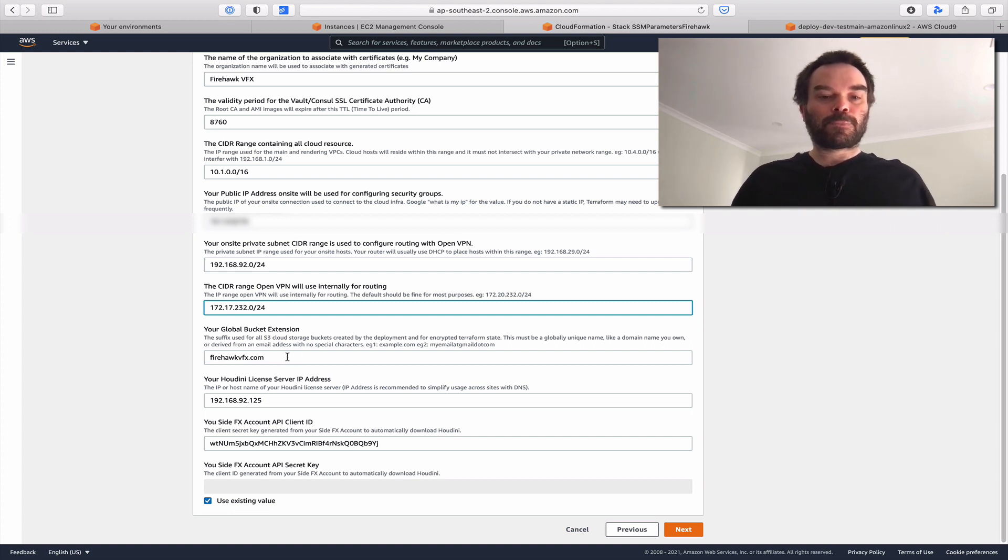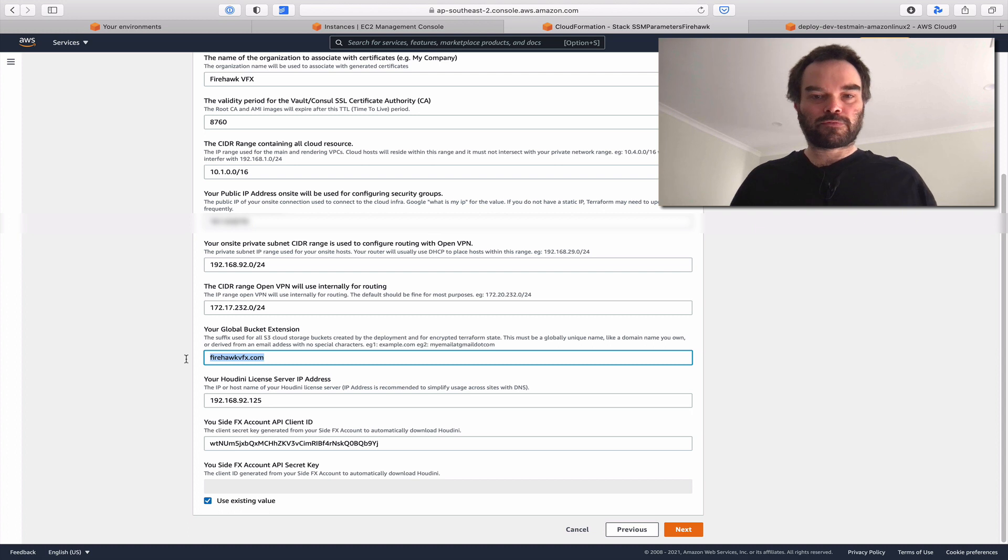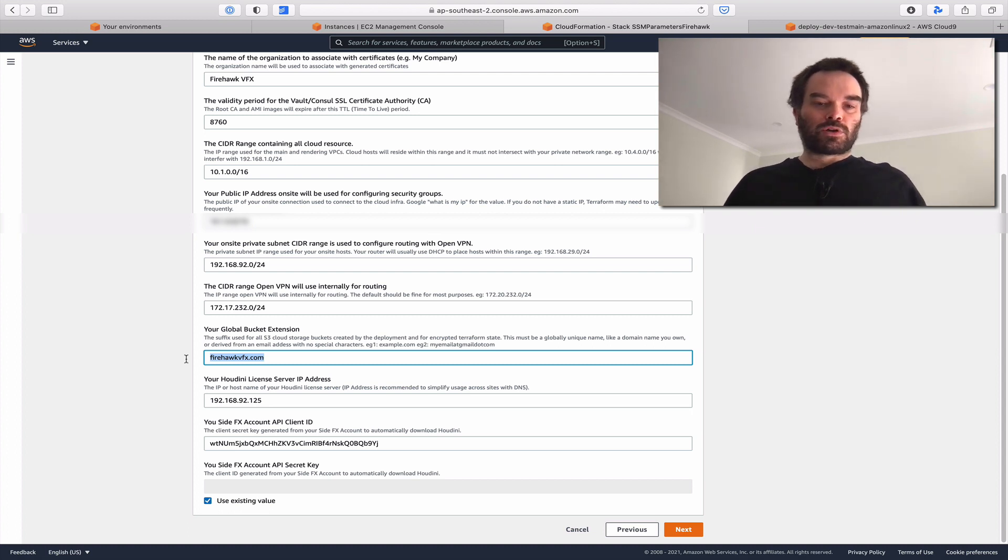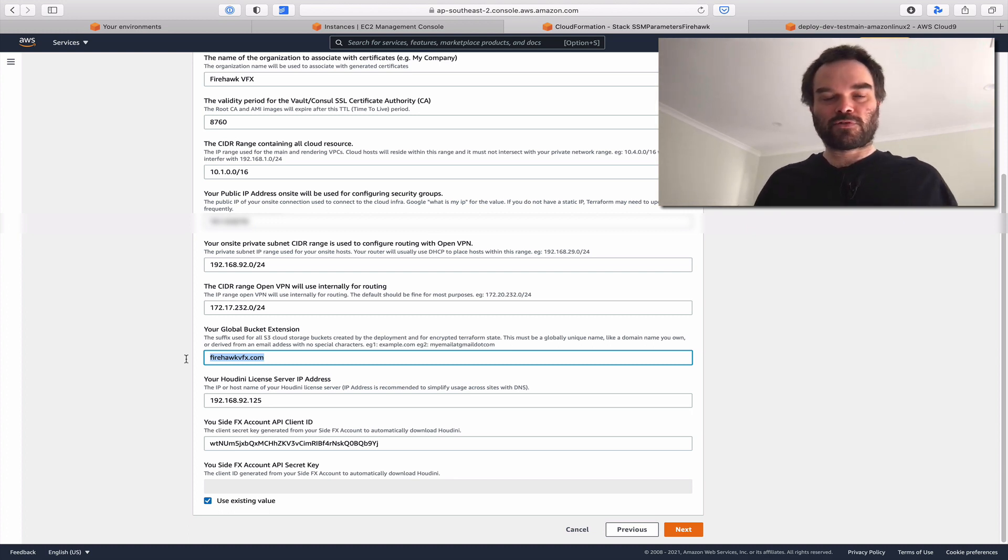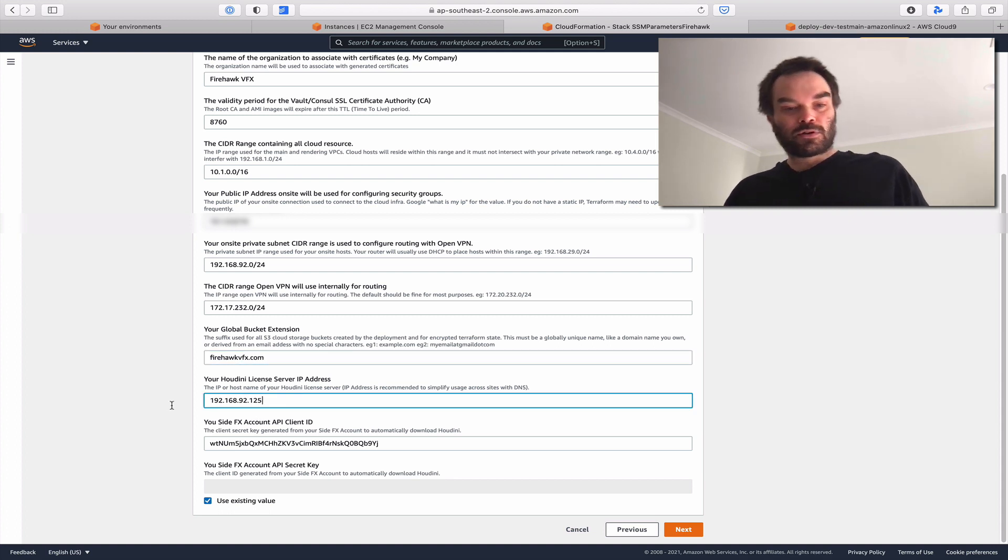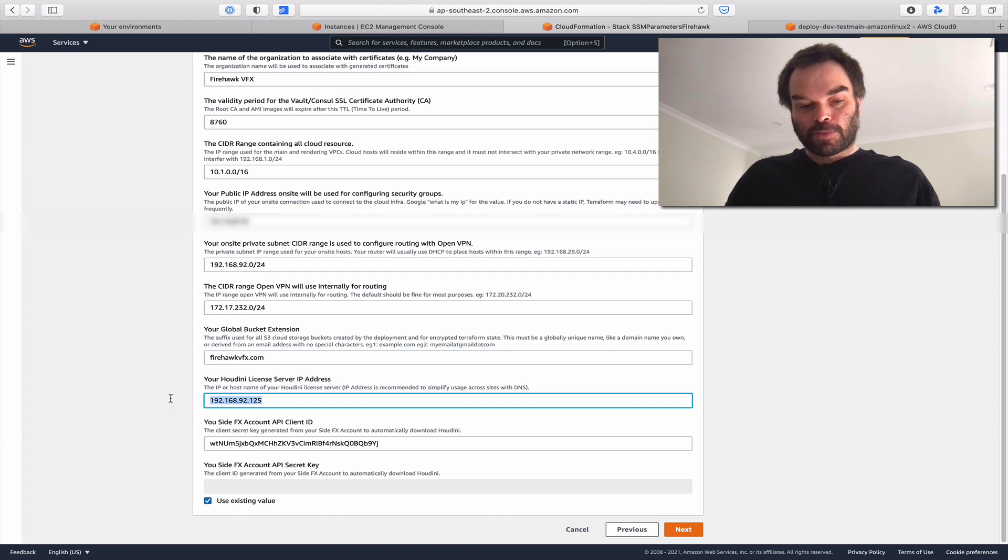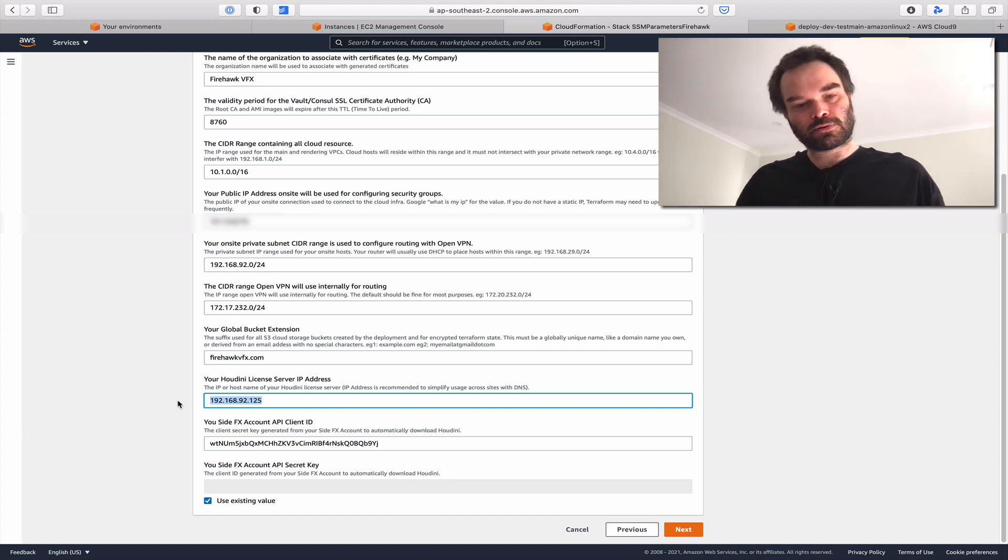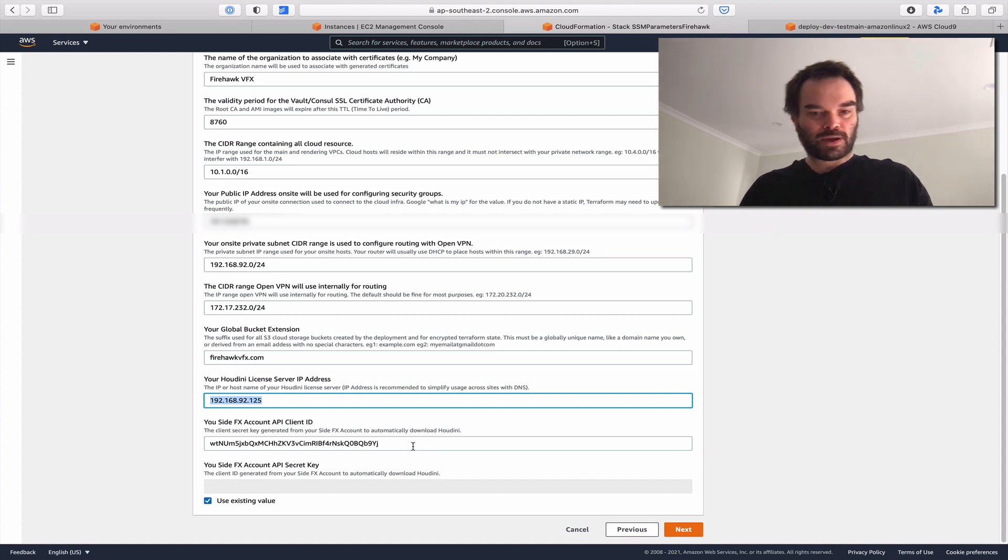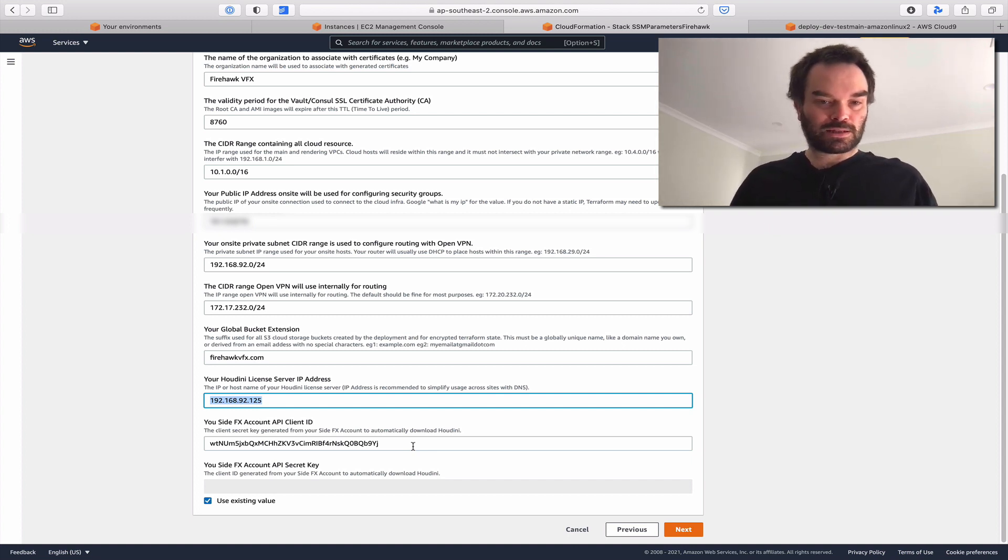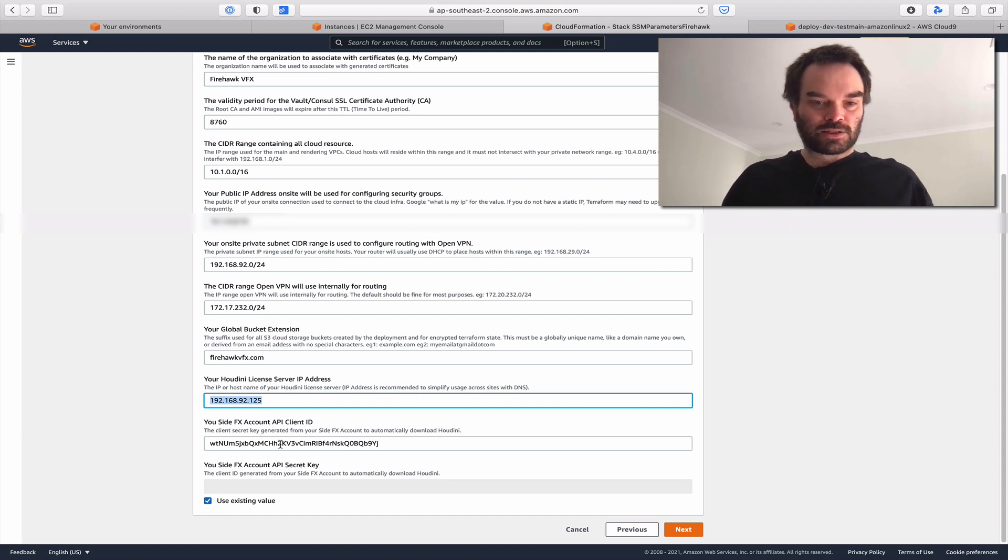We've got our global bucket extension. We automate the creation of S3 cloud storage buckets and use a global extension to provide meaningful namespace for the suffixes of all those buckets. If you have a Houdini server on-site, you could put that in here so hosts will know where to acquire their licenses. On the SideFX website, if you want to automate the download of Houdini software and get the latest daily build when building images, these credentials are provided so you can automatically download Houdini, which is used automatically when we build our images.